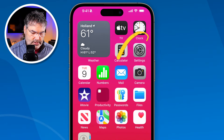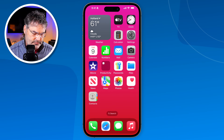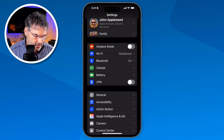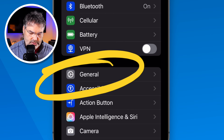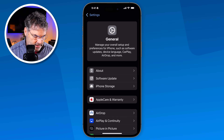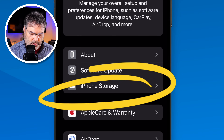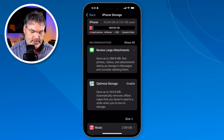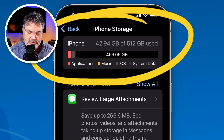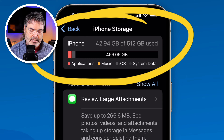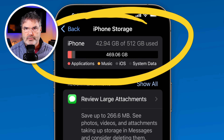We do this through our Settings app. Tap on Settings, then go to General. Under General, you're going to see iPhone Storage — that's where we need to go. When we go here and look at the top, it tells us how much storage we're using as well as how much we have. I am using 42 gigabytes out of 512 gigabytes.